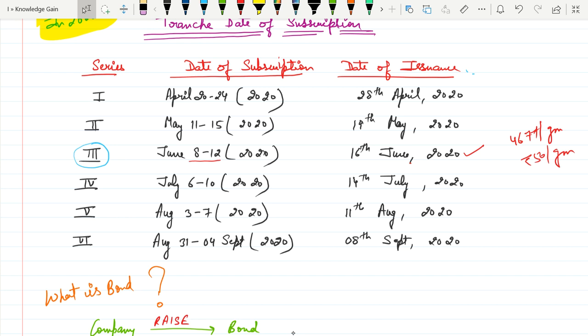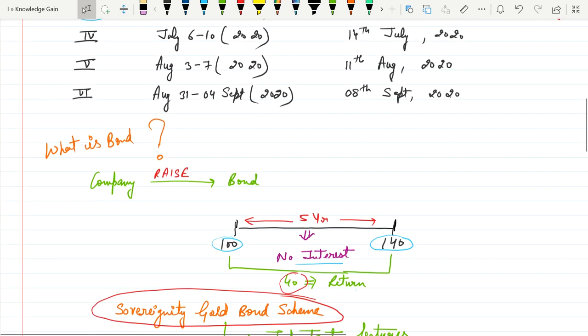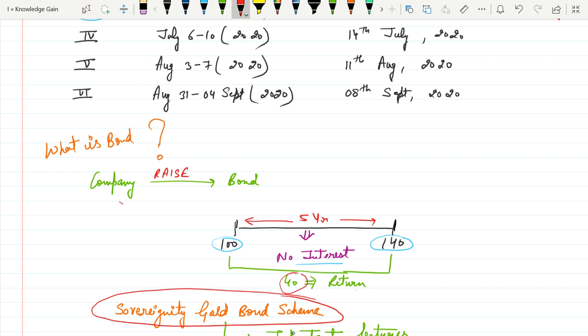What is actually bond? If you see from the point of the company, there is a contract between the investor and the company. Suppose if company raises money through bond, if any investor invests Rs 100 today and after 5 years he will get Rs 140. That means this is a contract between the investor and the company. During this 5 years, the investor will not get any interest. The difference amount, that is Rs 40, will be the total return for the investor.